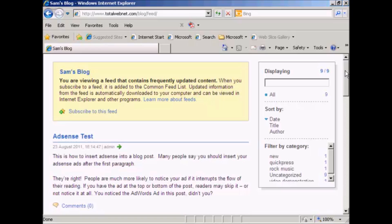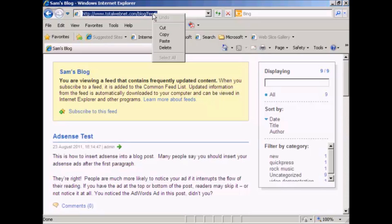Now to syndicate your blog feed, first of all you need to grab the URL of your blog feed and just copy that.